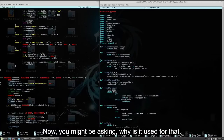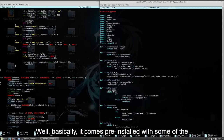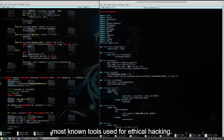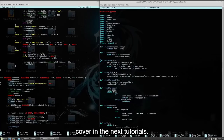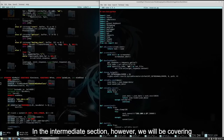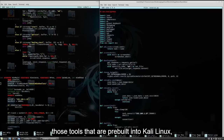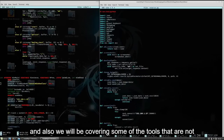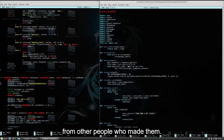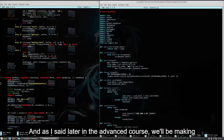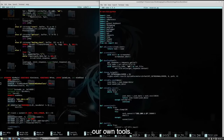You might be asking why Kali Linux is used for ethical hacking. Well, basically it comes pre-installed with some of the most well-known tools used for ethical hacking, so it comes with a bunch of programs that we will use and cover in the next tutorials. In the intermediate section, however, we will be covering those tools that are pre-built into Kali Linux, and also some tools that are not built into Kali Linux — we will be downloading those from online GitHub repositories from other people who made them. And later in the advanced course, we will be making our own tools.